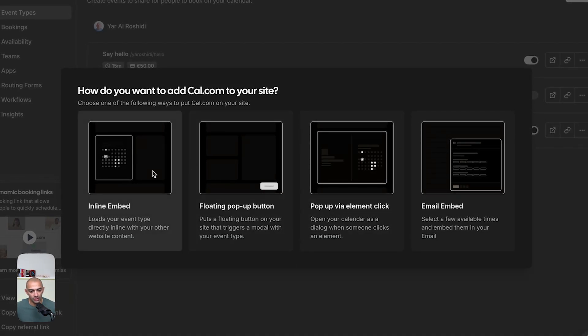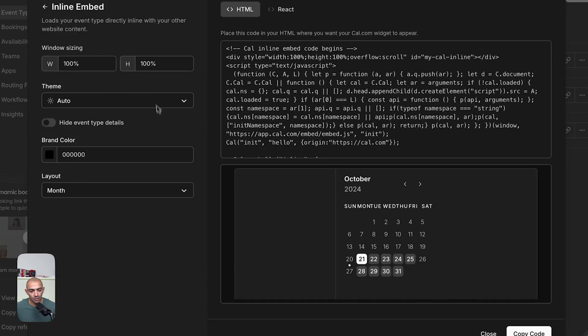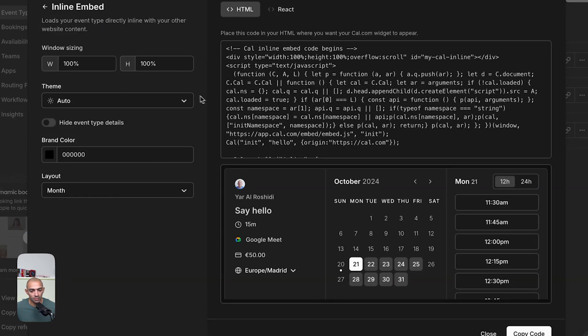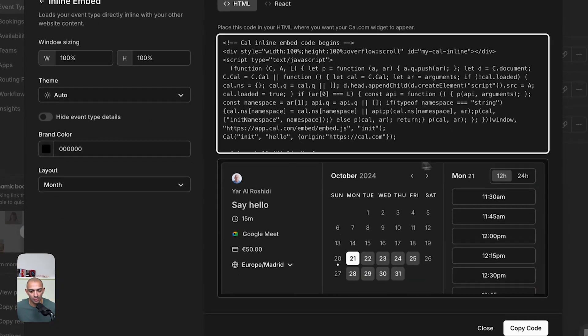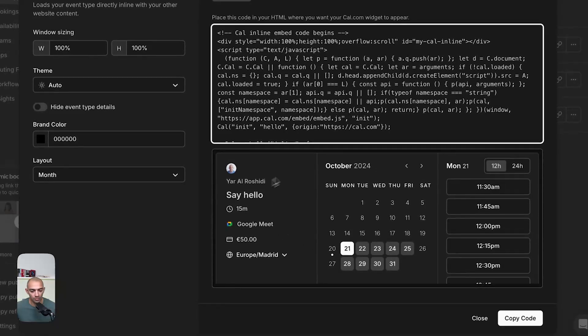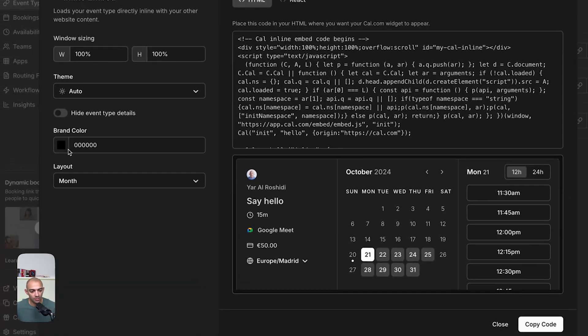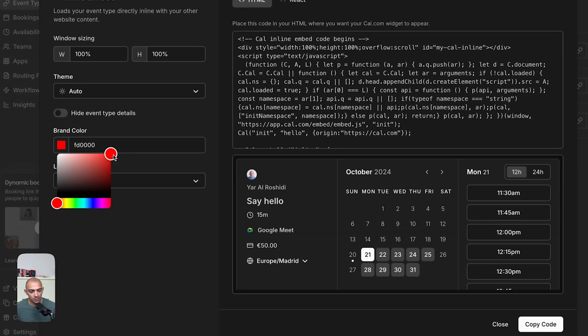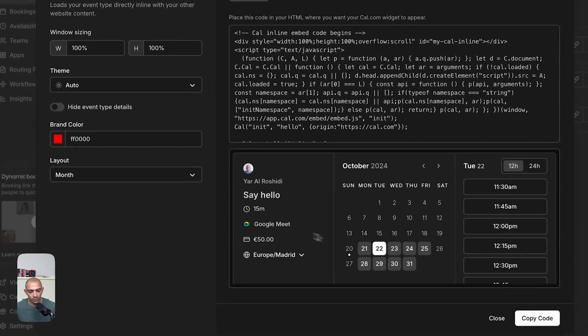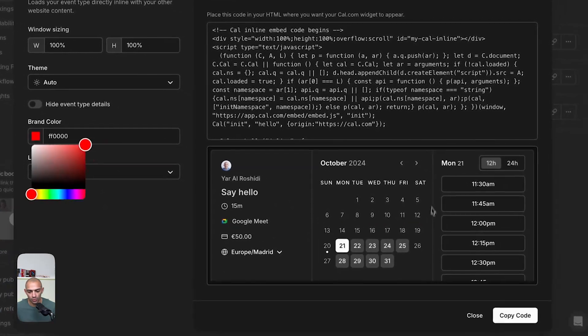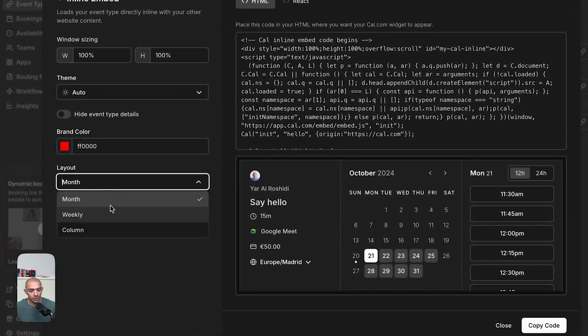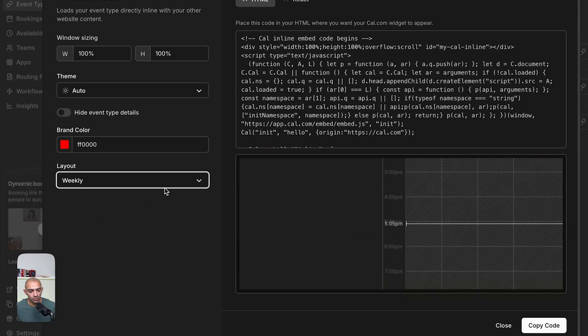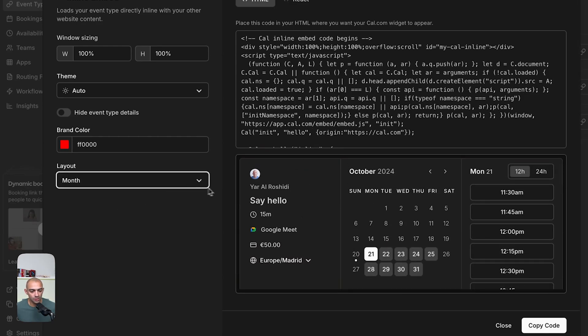So let's try the inline embed. Now in the inline embed, you get this code right here, you get the script, you see a preview of the embed that you're going to have. You can set the brand colors, but in my case, I don't know, that never seemed to actually work. I'm not sure which element should color. But apart from that, you can set weekly, monthly, however you want to view this. Let's go with month. And you can set the theme to be auto, dark, light, and the window sizing.